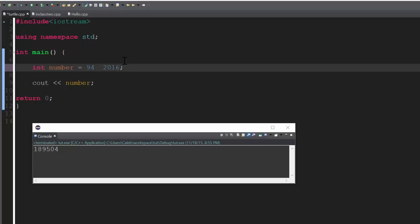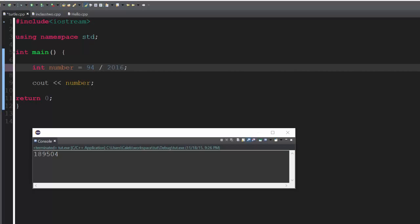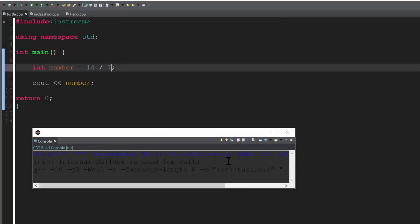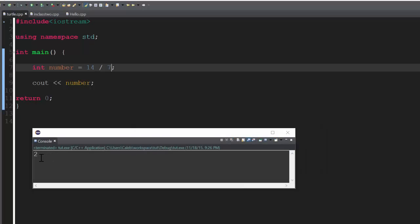And then the next thing we can do is divide. I'm going to go ahead and change these into some simpler numbers. Let's just do, in this case, 14 and 7. And then, just demonstrate that we can divide using C++. And we get 2. That is the correct answer, I believe.